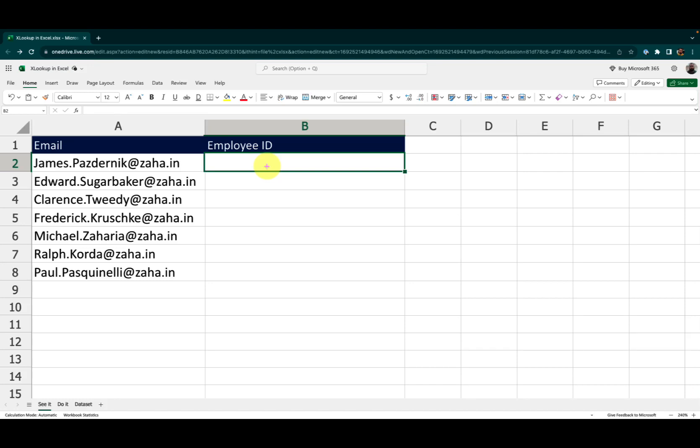Hello and welcome back to another episode of Excel Tutorials. In this episode, we will check out how to use XLOOKUP in Excel.